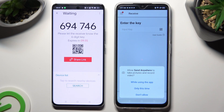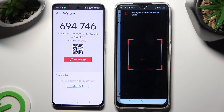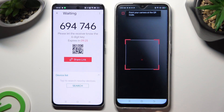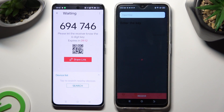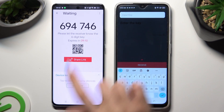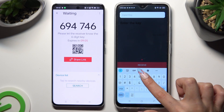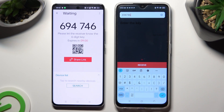Then choose While Using the App in the pop-up, or Only This Time if you want to. And last but not least, just point your device's camera at the code. If you prefer to input this key, just go back, click on the Input Key section instead, and type in all of those numbers in the correct order. Then hit Receive.